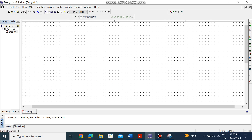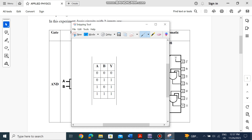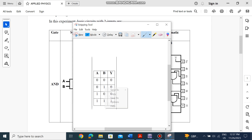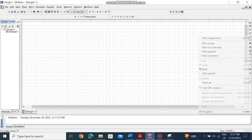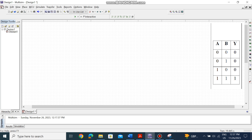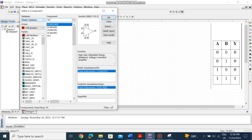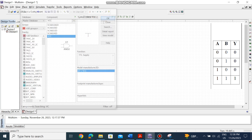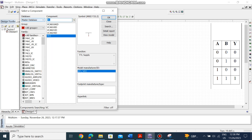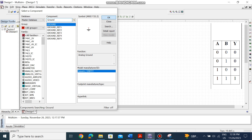Go to Place, then Components. First, I'll take a screenshot of the truth table of the AND gate so we can reference it. This is the truth table for the AND gate. We go to Place Components and search for AND. Place it here. The second thing we need is the source VCC to make our output 1, and GND to make it 0.